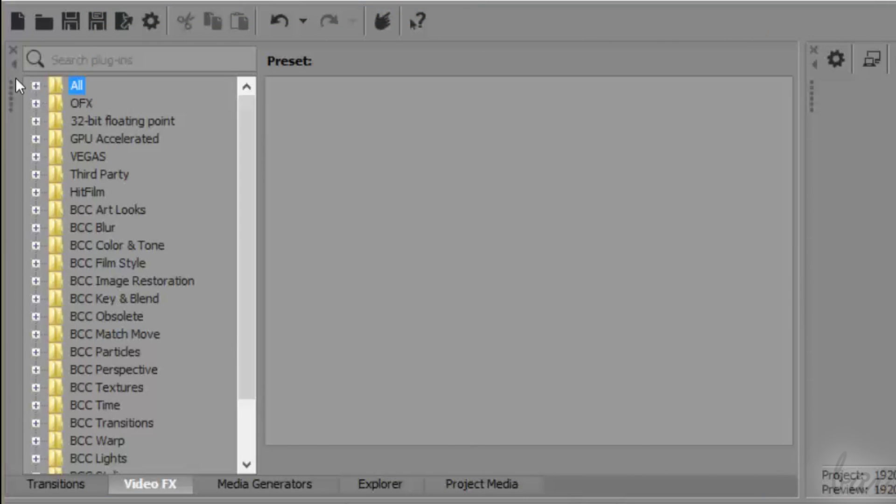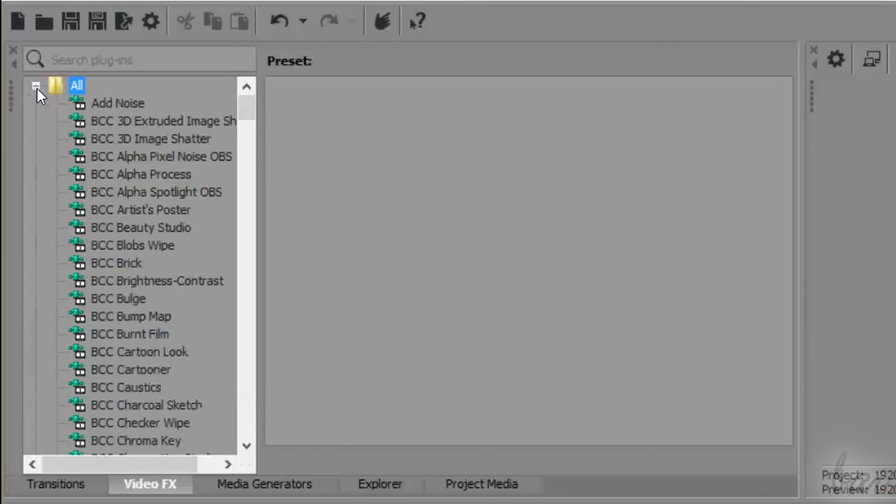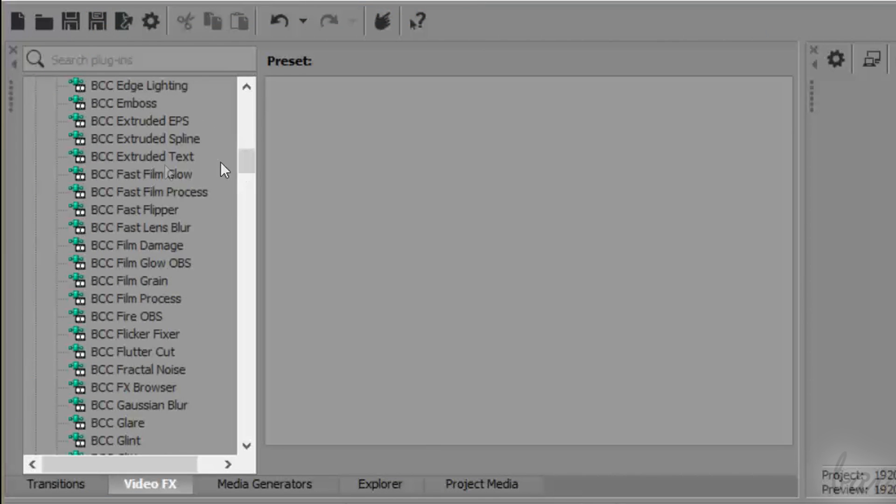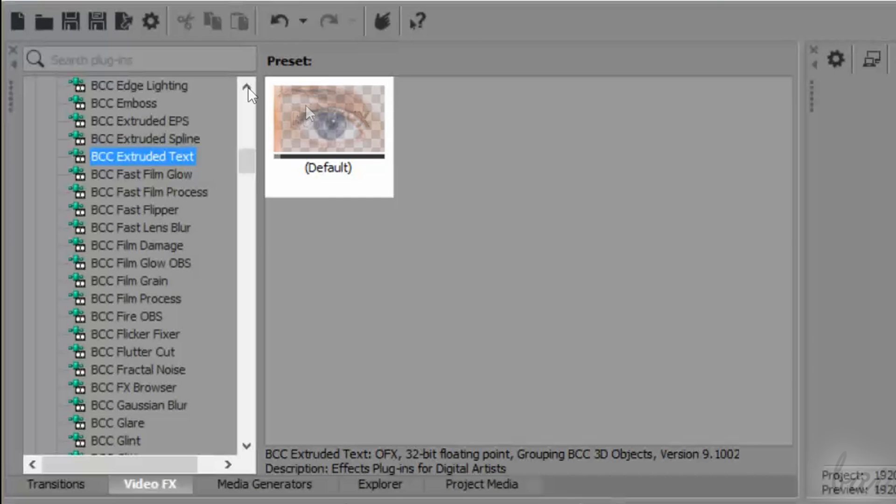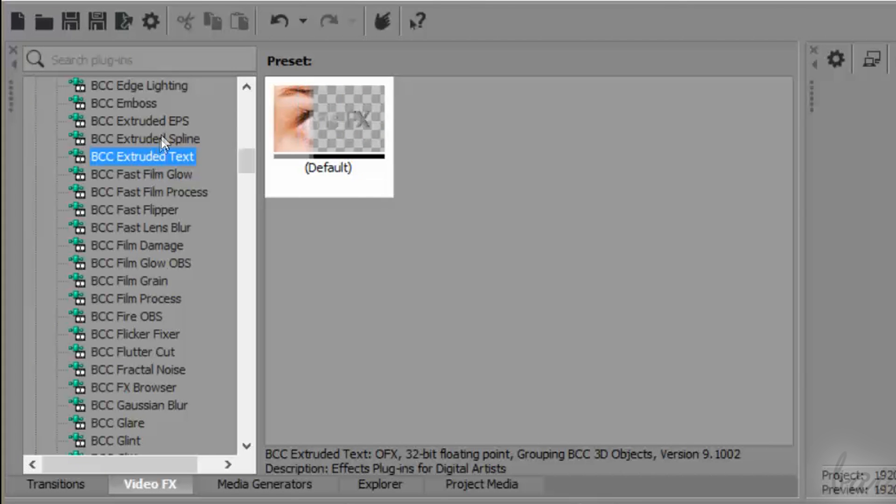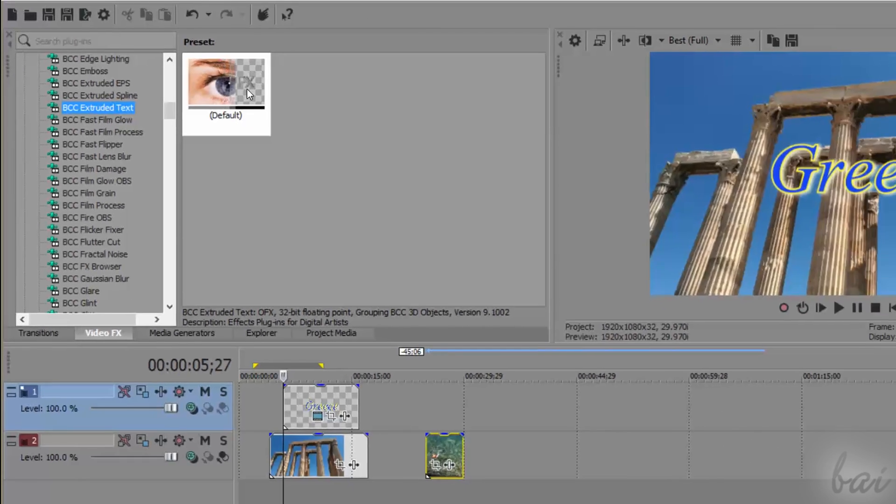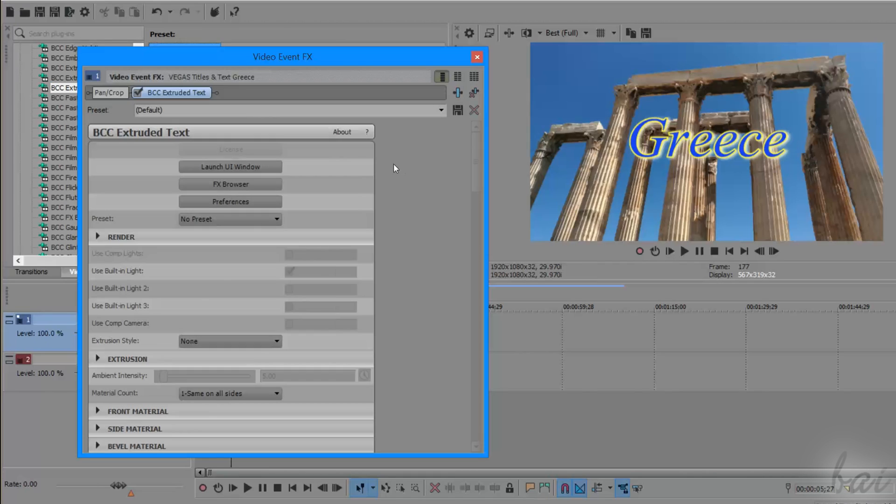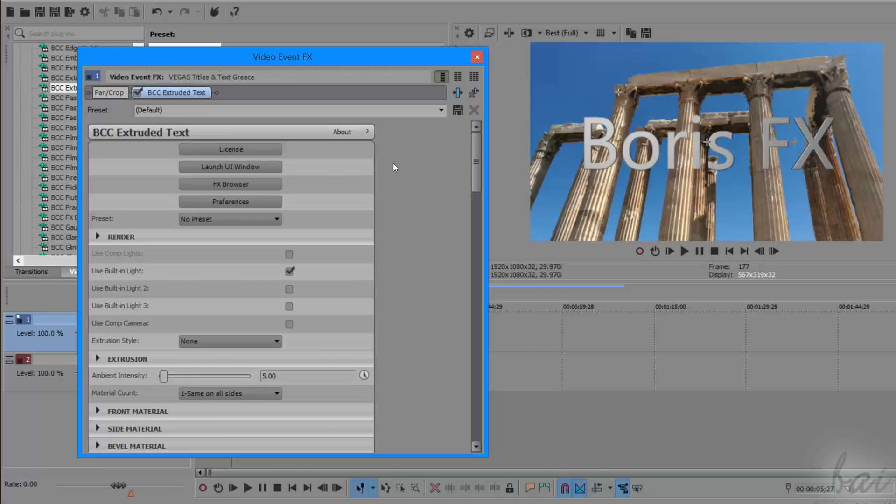When getting Boris Continuum Complete, or BCC, you will get the BCC extruded text in the effects list, which is the feature that realizes the 3D text and titles. This effect can be applied on any kind of clip you have on your project.